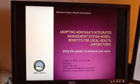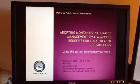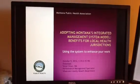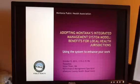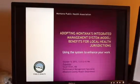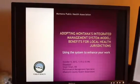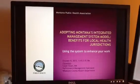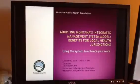Hi, this is Susan Sloan from Whatcom County Health Department. Whatcom County adopted Montana's Integrated Management System model, and we feel it really has a lot of benefits for local health jurisdictions.